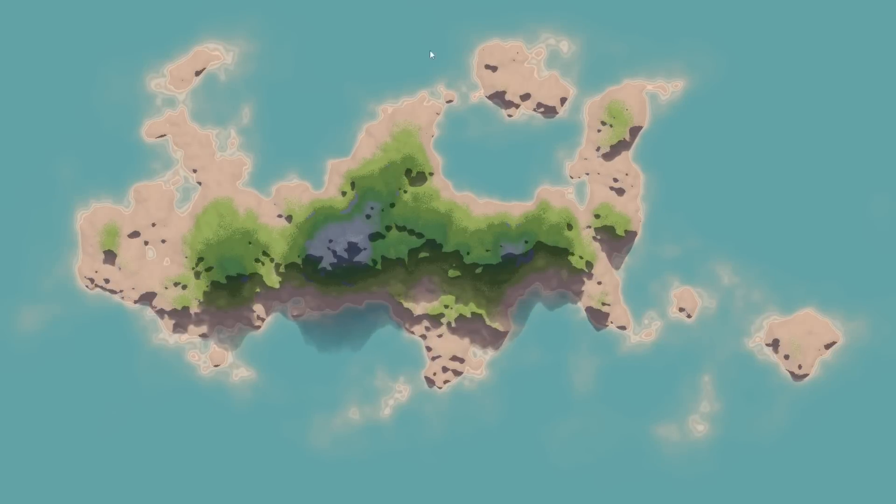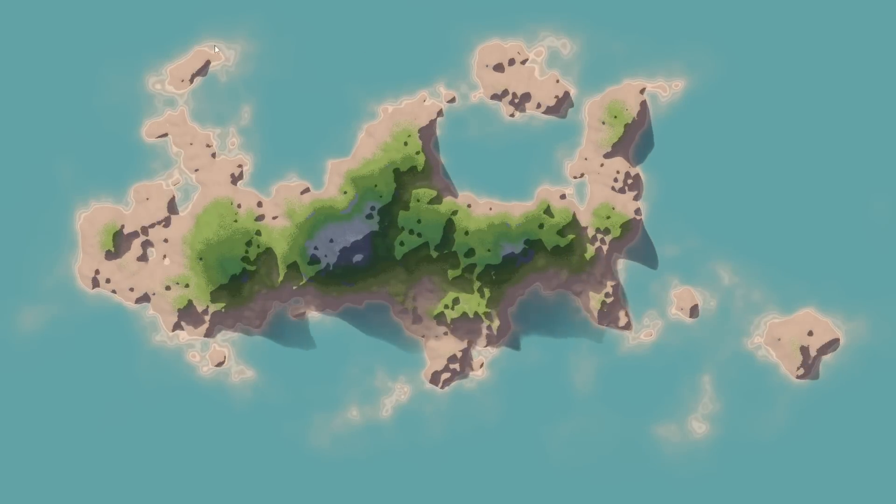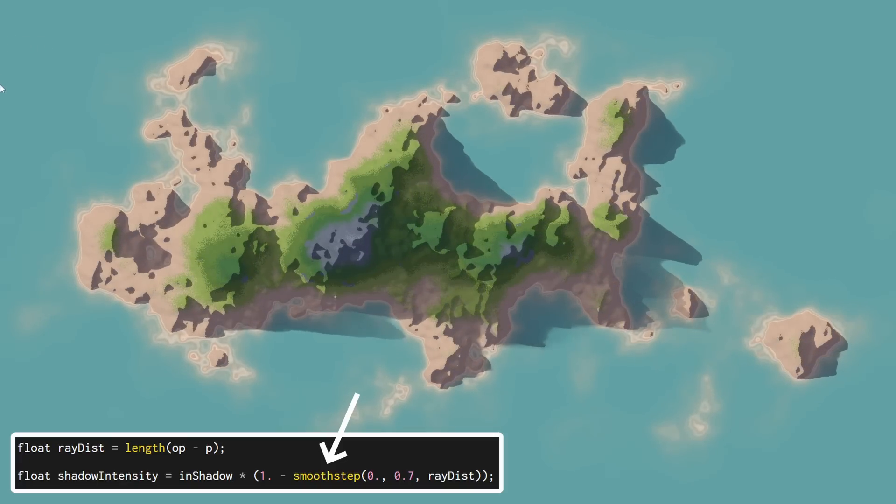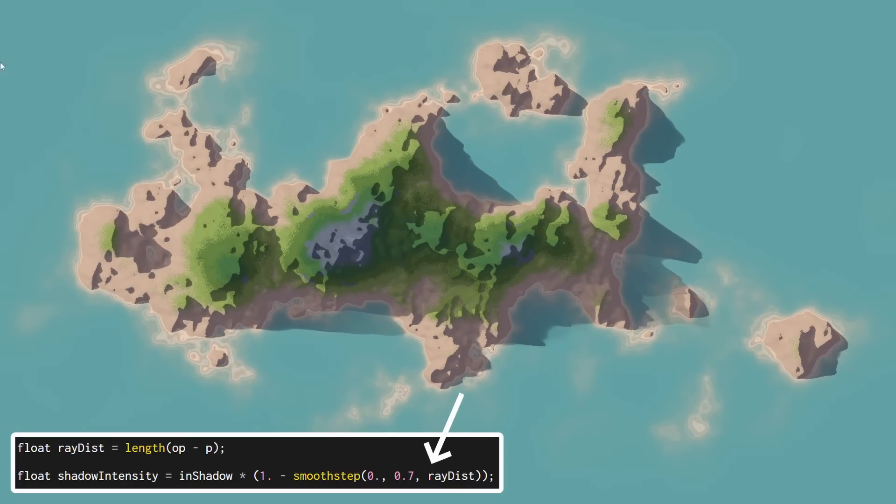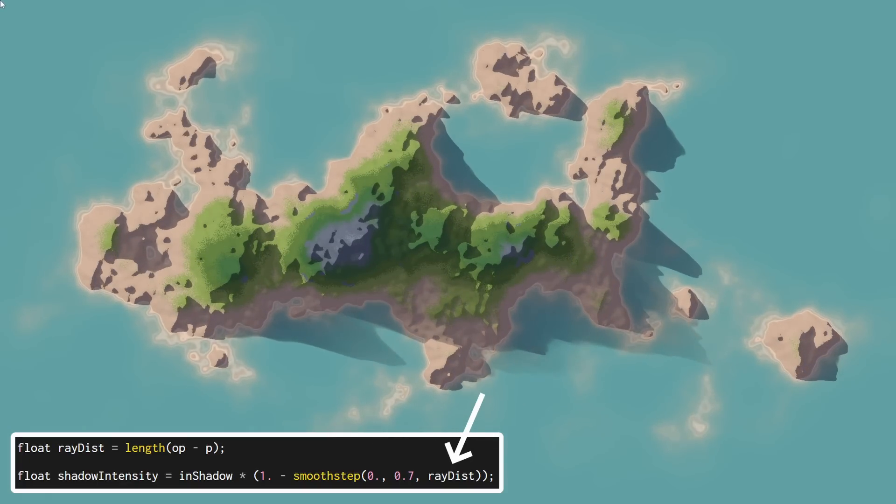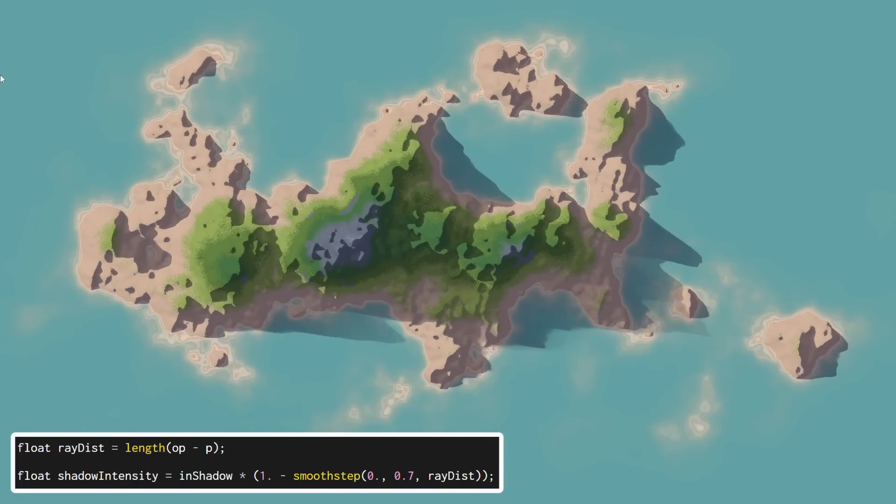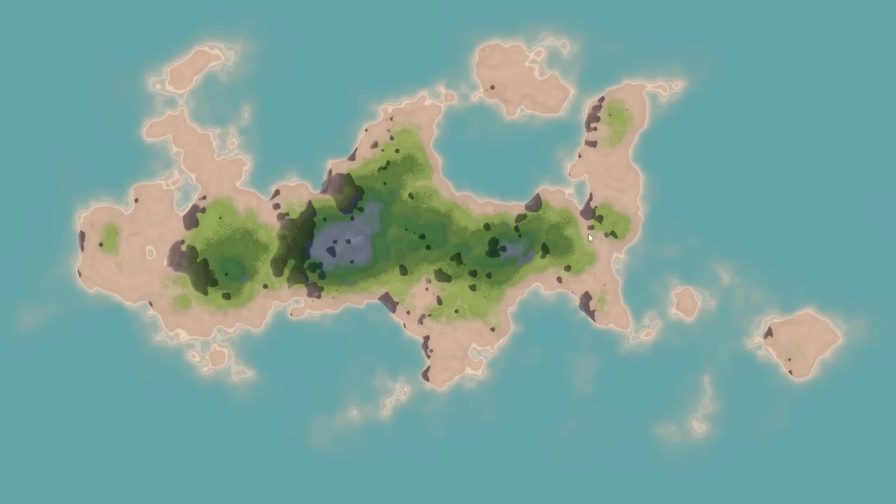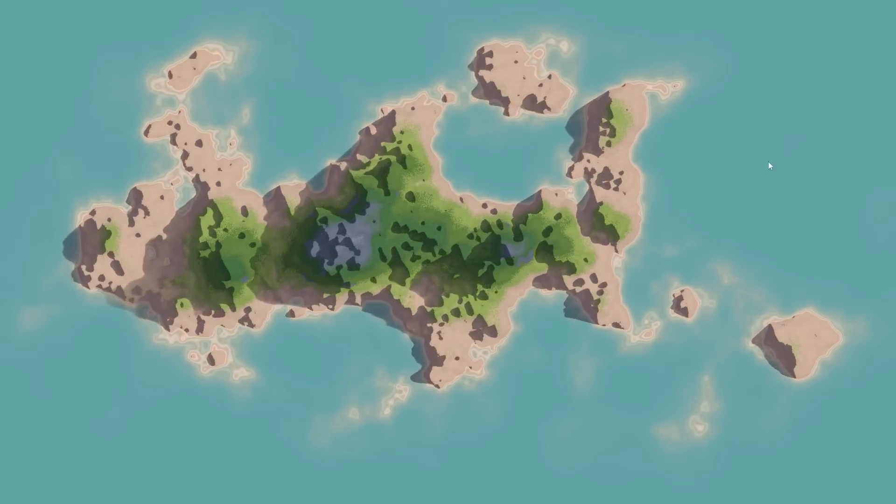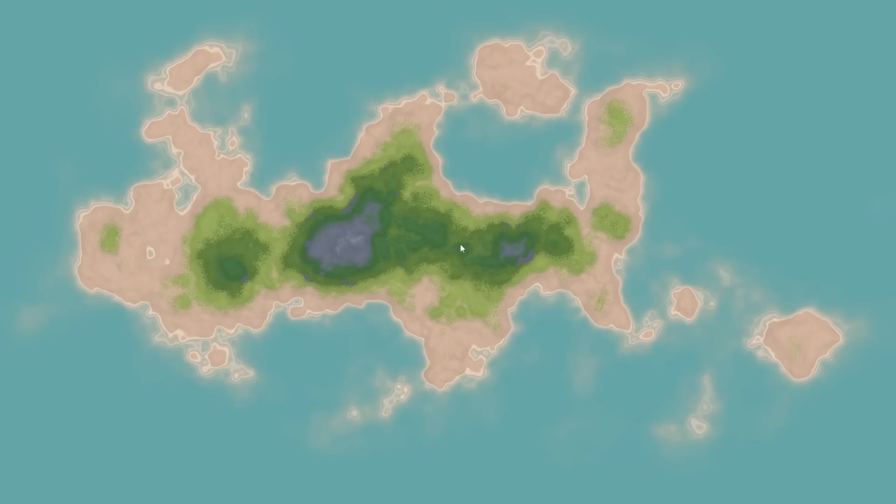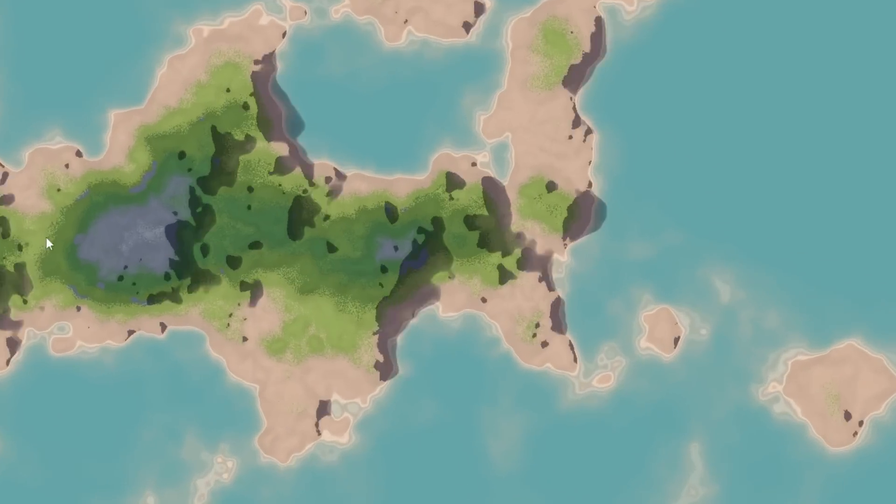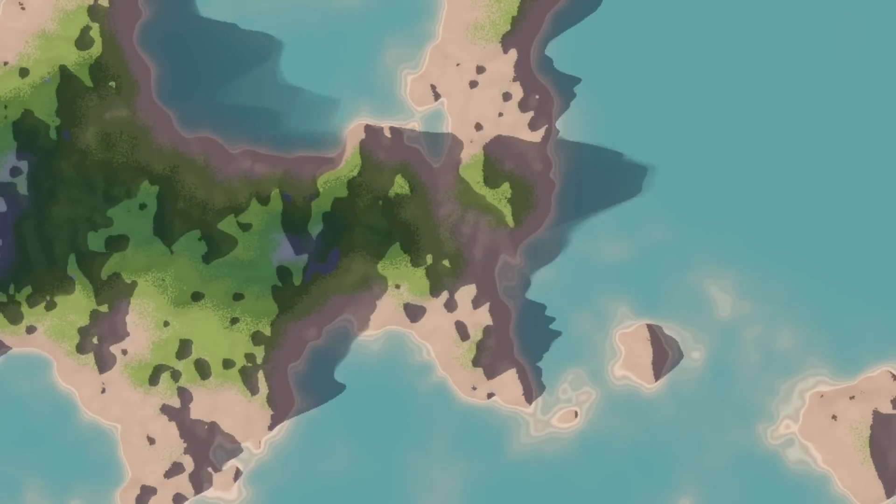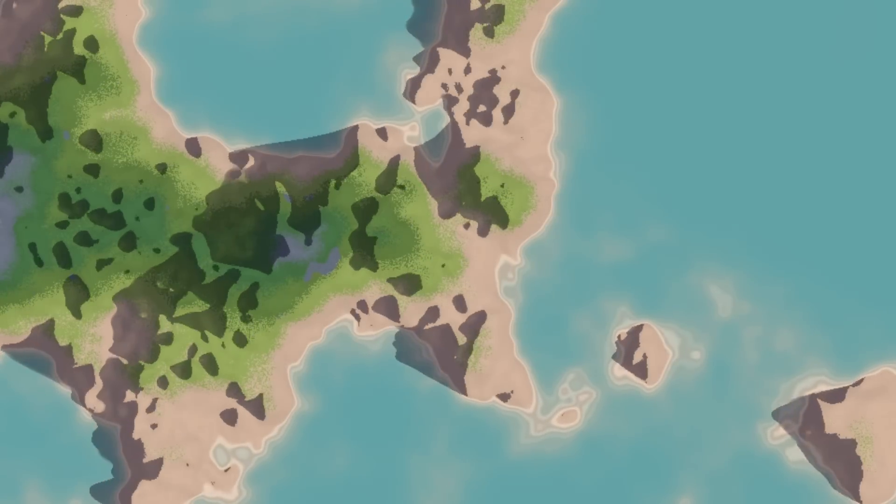What I've decided to do instead was a very simple solution, and that's to make the shadows weaker when the ray has traveled further. This is obviously a downgrade from the real blurring effect, but it's a really cheap proxy and it still softens the shadows in a way that I think is aesthetically pleasing.